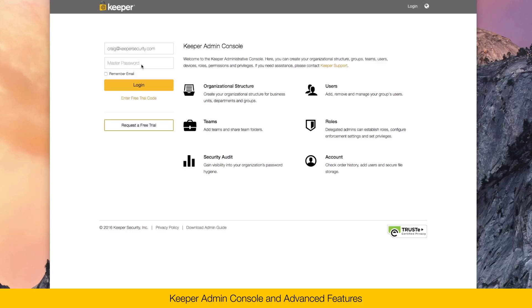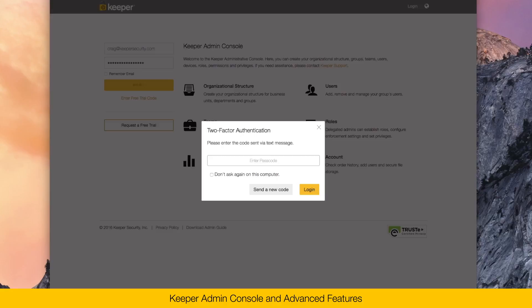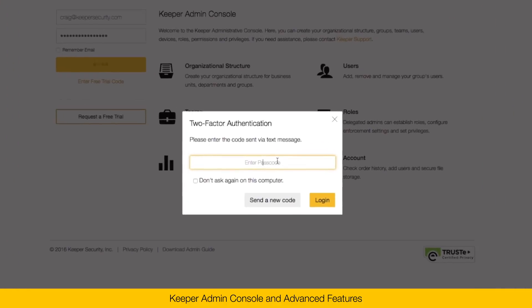Sign into the Admin Console with the email address and master password of the administrator. If you have two-factor enabled on your account, enter your two-factor code.